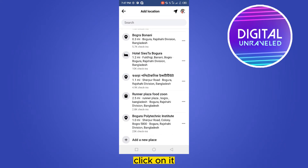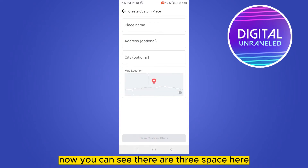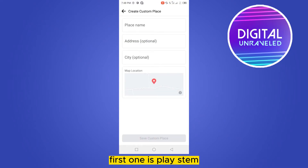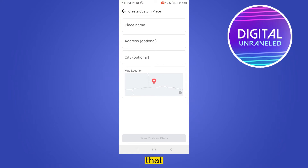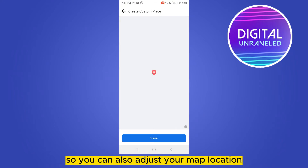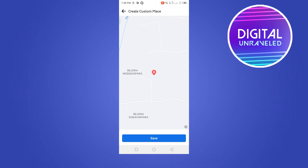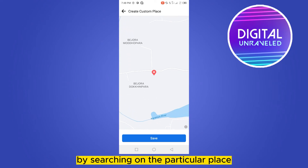That button is 'Add a new place' — click on it. Now you can see there are three fields here: the first one is place name, the second one is address, and the third one is city. You can also adjust your map location by searching for the particular place.